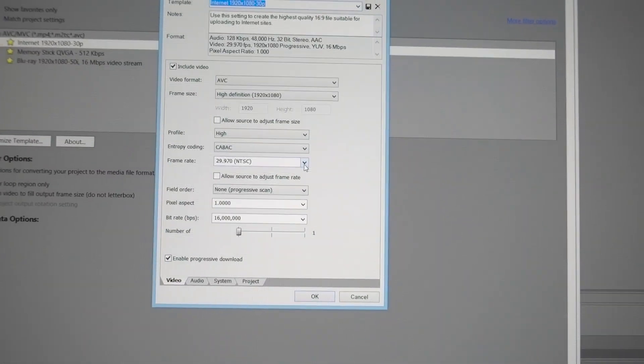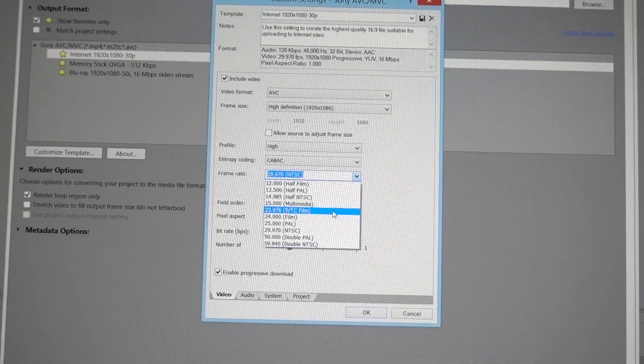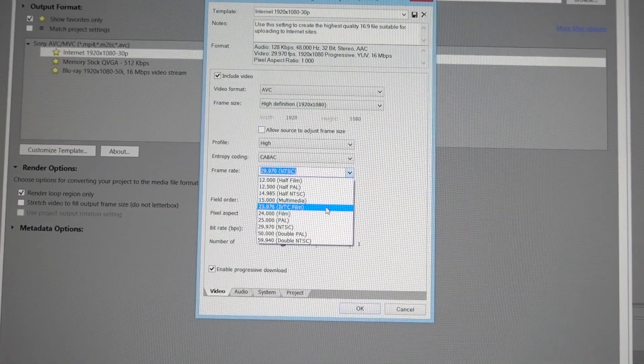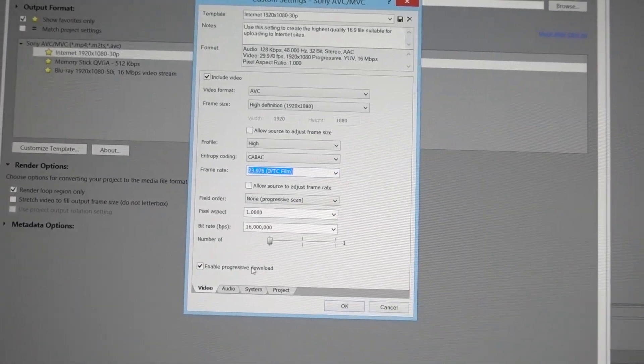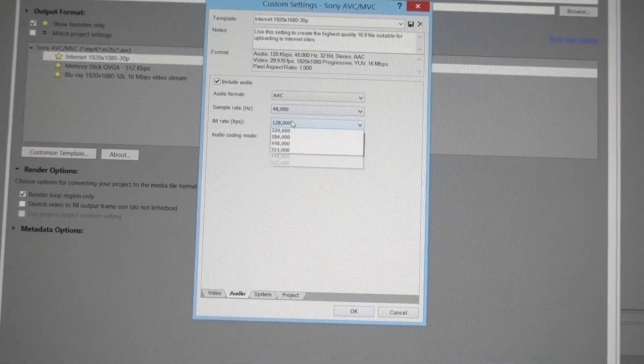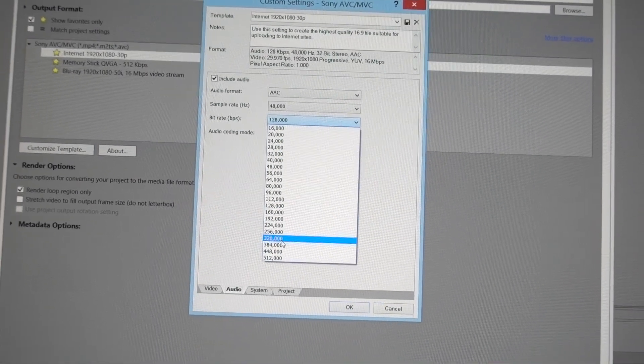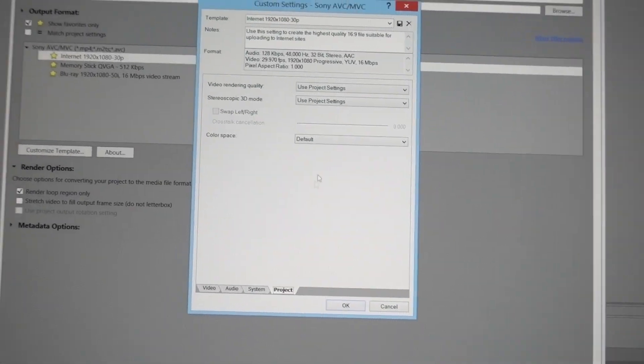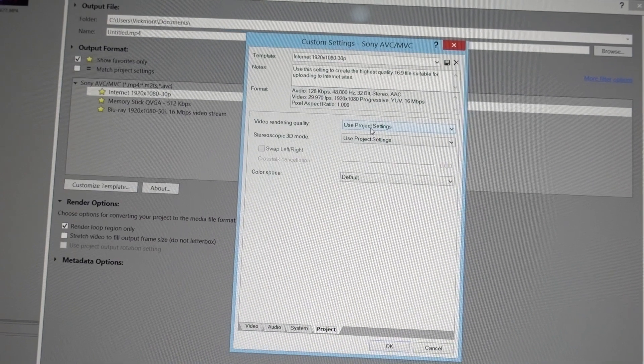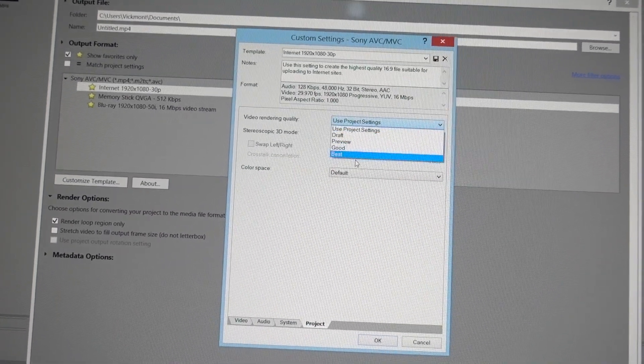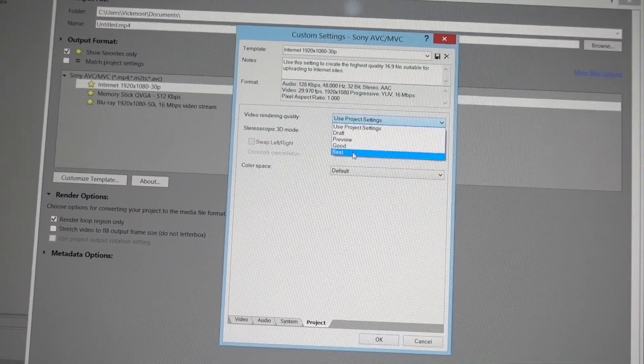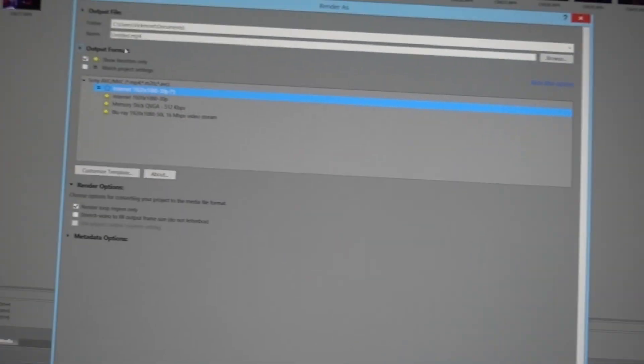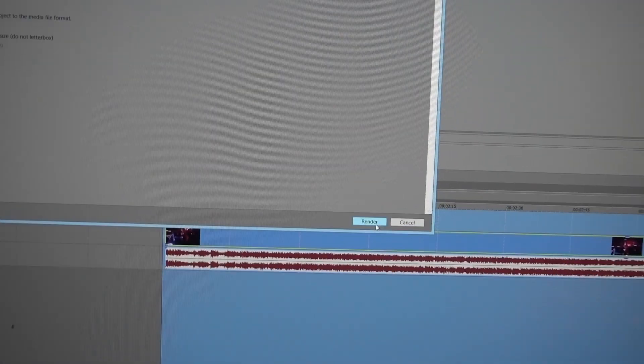Then you go to Audio, make this to 320,000. Then go to video quality and you want that to be Best. So you hit OK, title the name, once you title the name then you'll go to Render. So that's how I render my music videos.